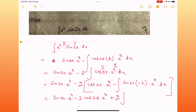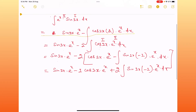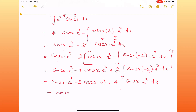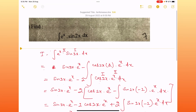This becomes sine 2x · e^x minus 2 cos 2x · e^x minus 4 integration of sin 2x · e^x dx. And this is sine 2x · e^x minus 2 cos 2x · e^x minus 4I, where I is the original integral.